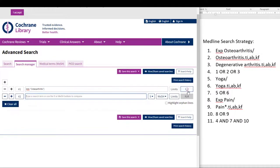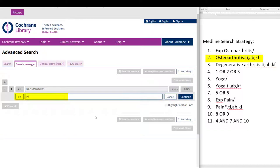For line two, our osteoarthritis keyword — our Medline search is using the field commands for title, abstract, and author-supplied keywords. We can use these same commands in Cochrane, except we will replace the KF with KW to search the term in the record's keyword field. Therefore, the line two search will be: osteoarthritis colon TI, AB, KW.